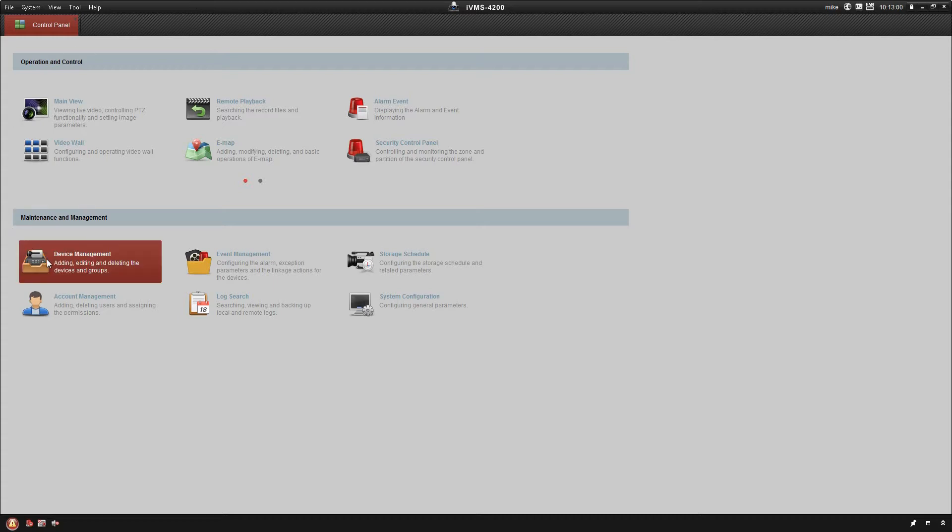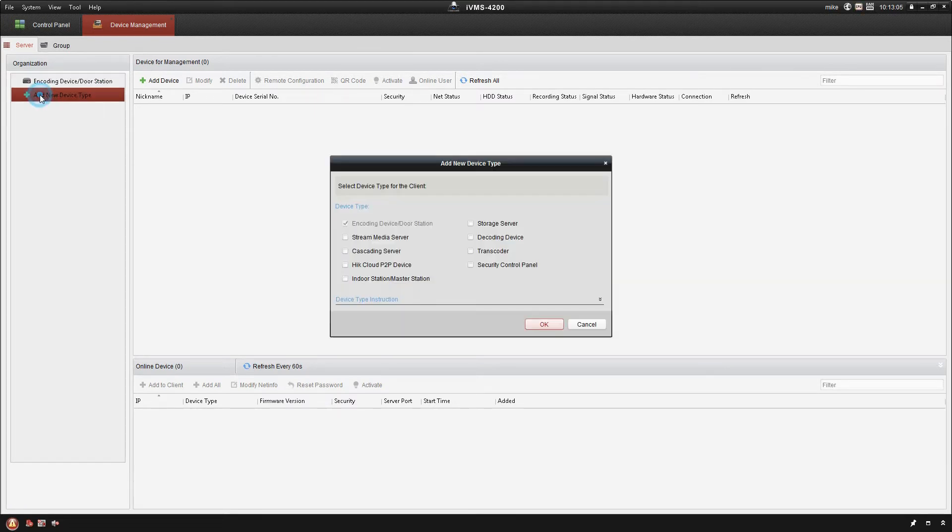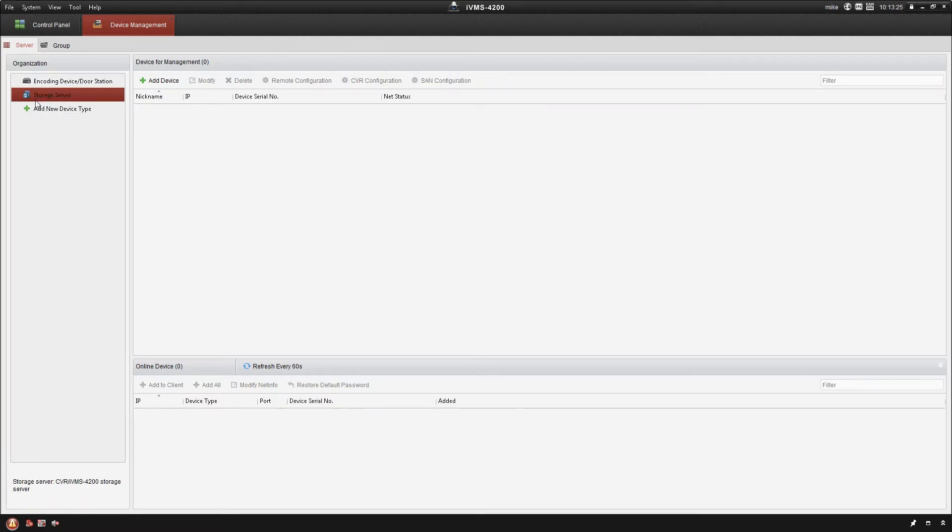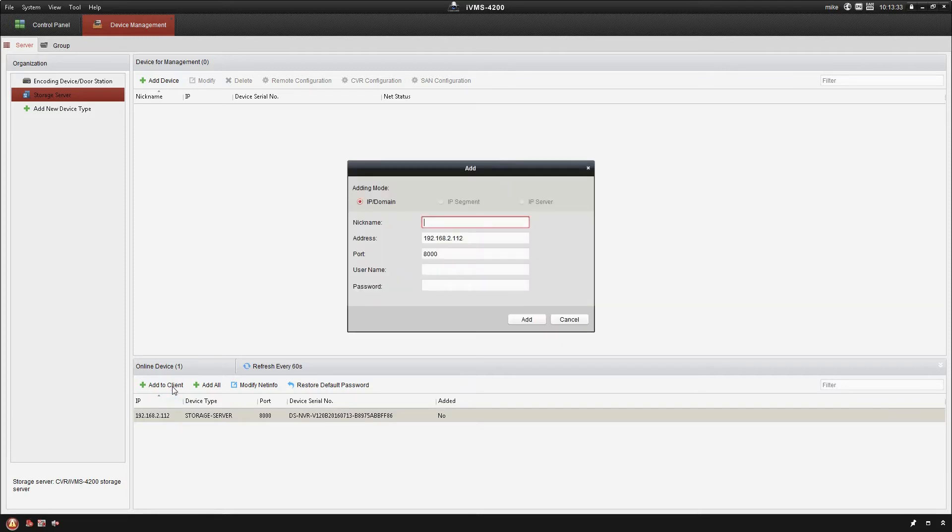So I'm going to go into device management and I'm going to click here to add a new device type. Once I've done that I'm going to select storage server and press OK. All right, so now you'll notice on the left hand side we have storage server added to our device type list. So if I click on storage server you'll see that it's already found the one that we've configured earlier. And I'm going to go ahead and click add to client.